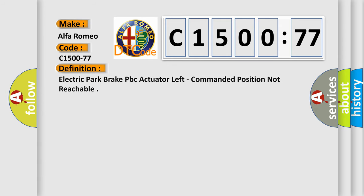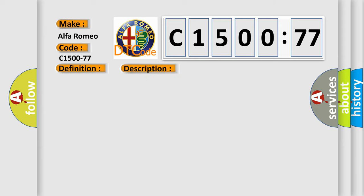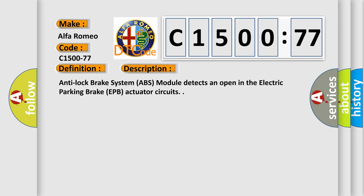interpret specifically for Alfa Romeo car manufacturers? The basic definition is Electric Park Brake PBC Actuator Left, Commanded Position Not Reachable.